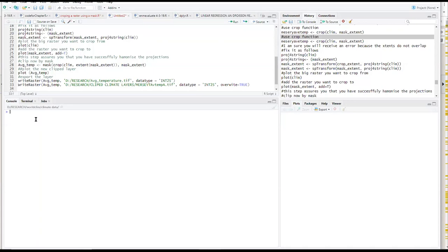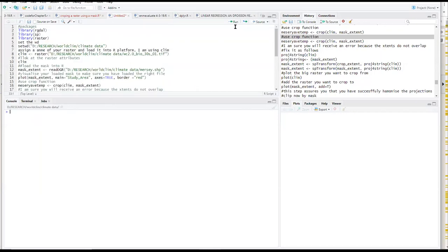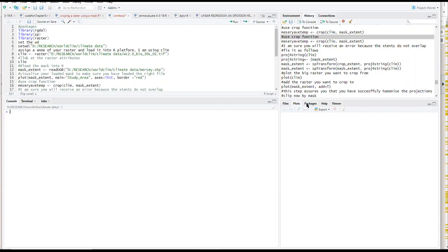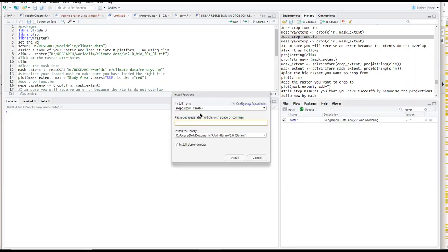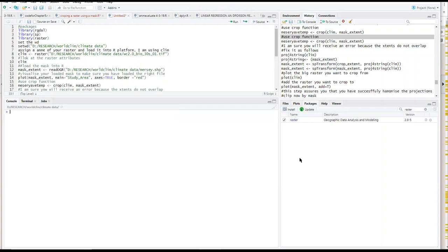So to just start off, it reminds me that you need to have RStudio and then these three packages installed: GDAL, SP, and RASTER. So you already know how to install, but just in case you don't know, you go here, you go to packages and then install and write it. But if it's already installed, then you just load them from here.